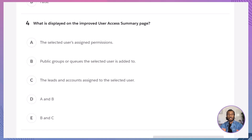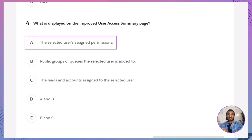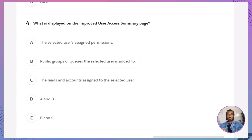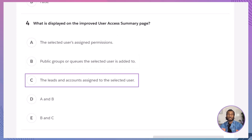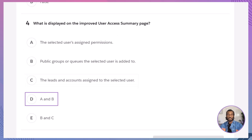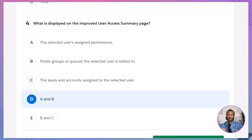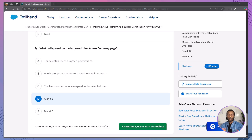Q4: What is displayed on the improved user access summary page? A. The selected user's assigned permissions. B. Public groups or queues the selected user is added to. C. The leads and accounts assigned to the selected user. D. A and B. E. B and C. The correct answer is D. The summary includes permissions, public groups, and queues, but not record assignments like leads or accounts. And that wraps up our Winter '25 certification maintenance module.